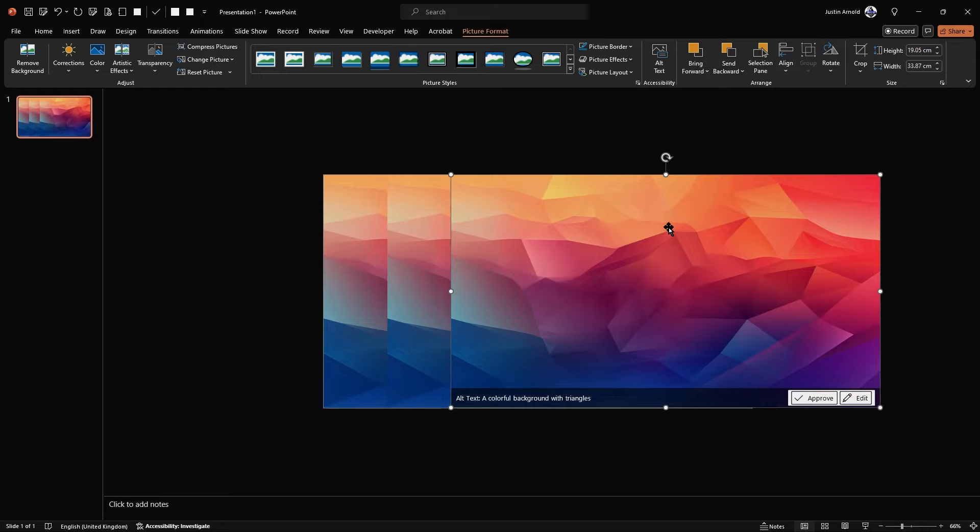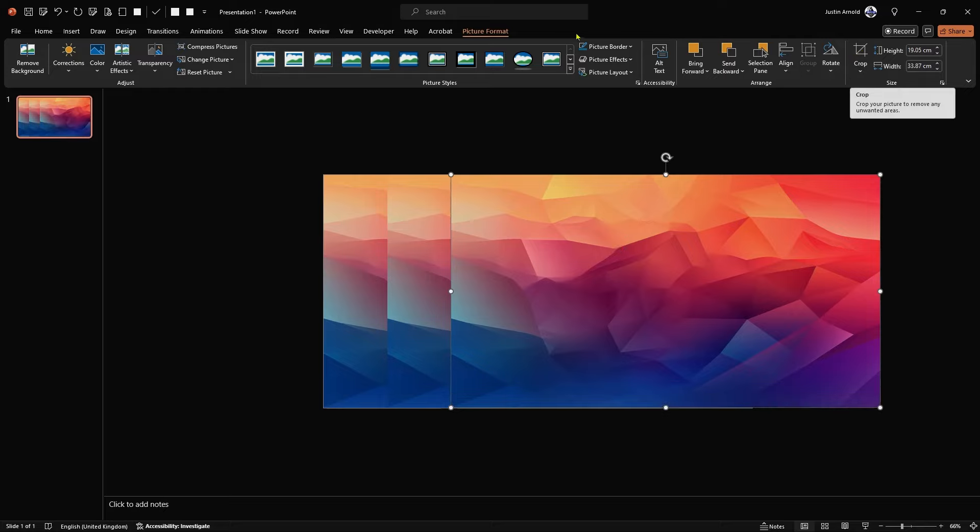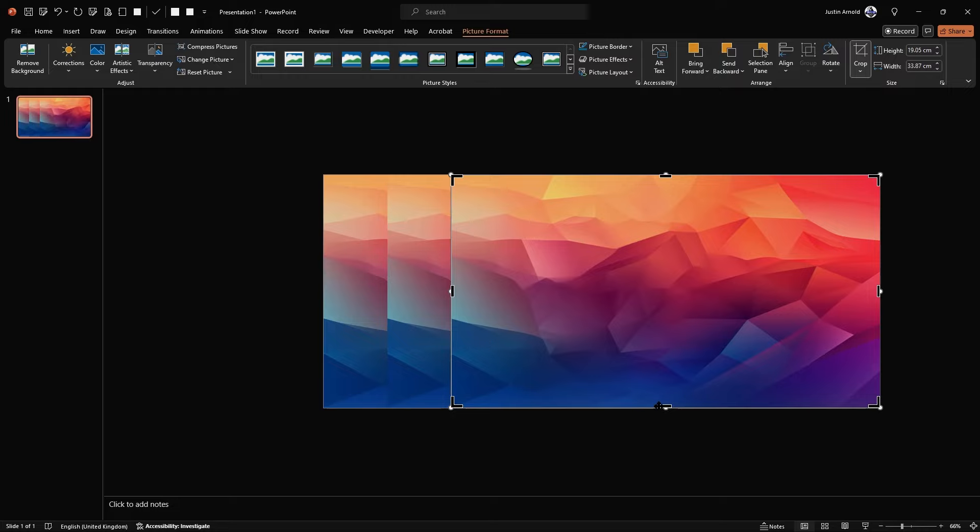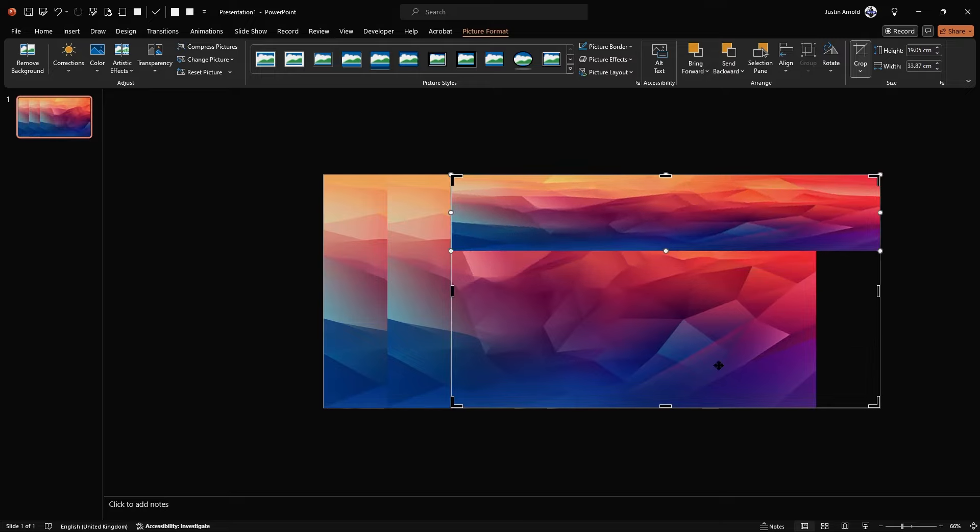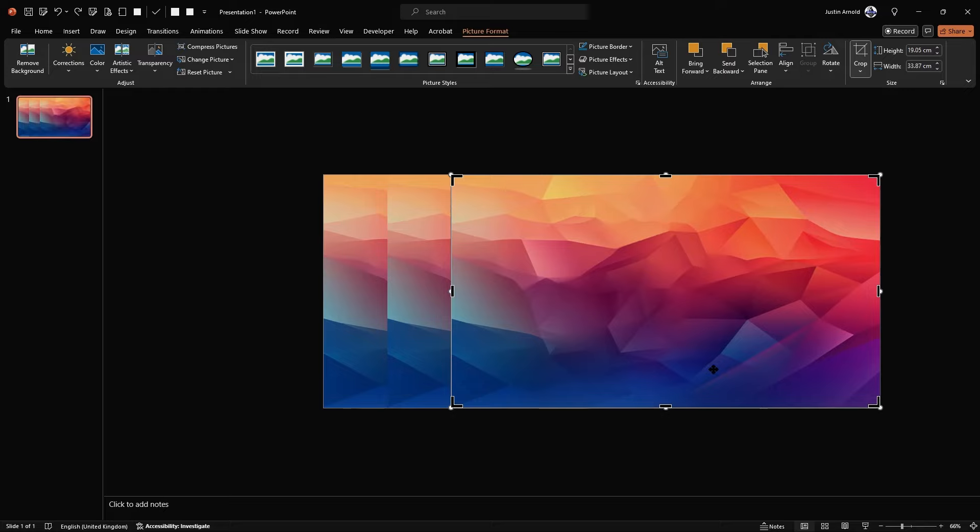What I'm going to do now, I'm going to let go of control and select this top copy. And I'm going to go to crop on the right hand side here in the picture format part of the ribbon, if you're not there already. Clicking on crop brings up these black bars. I'm going to grab the bottom black bar.